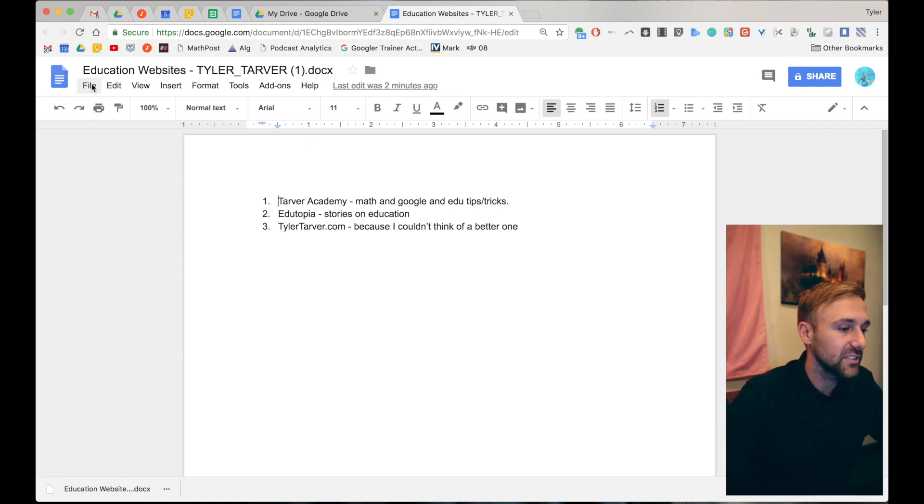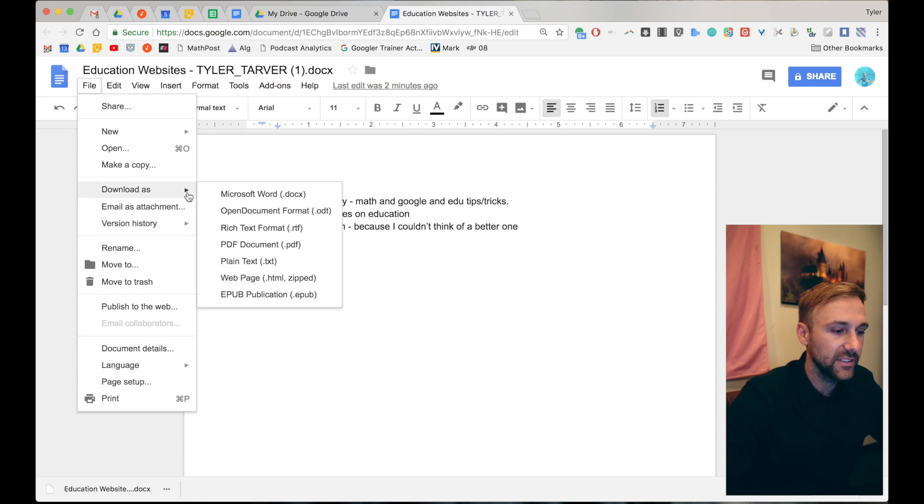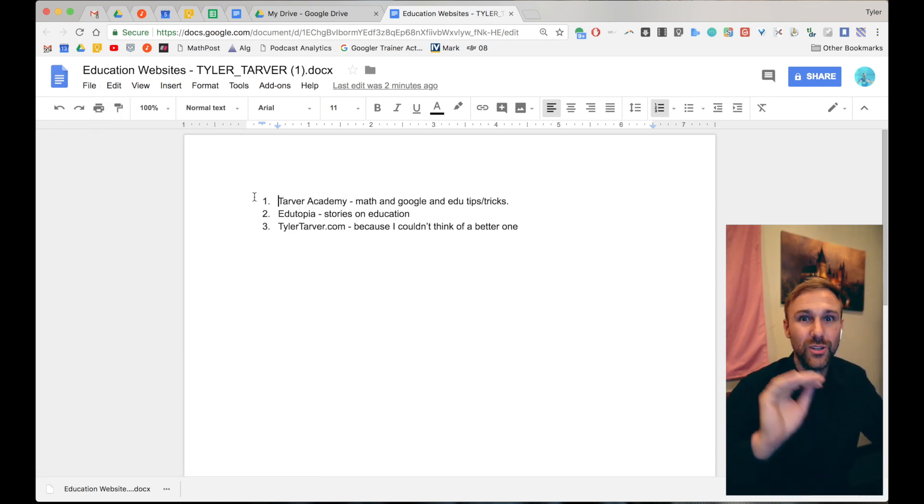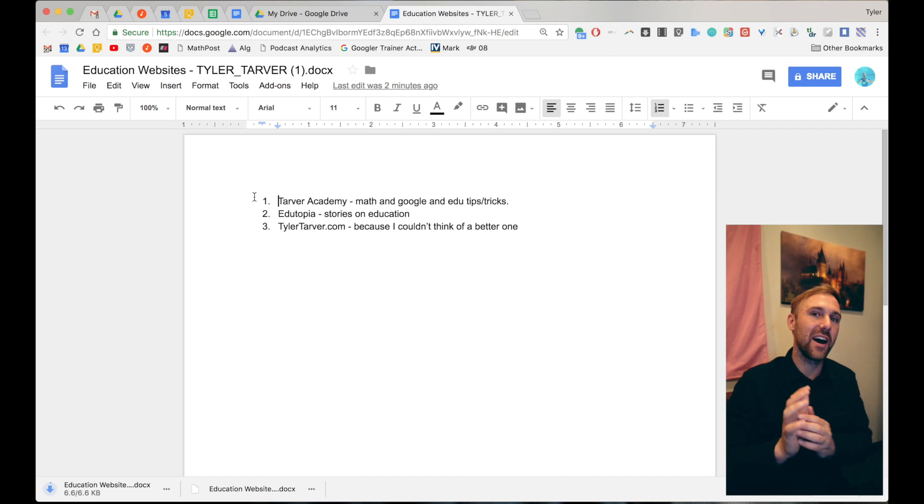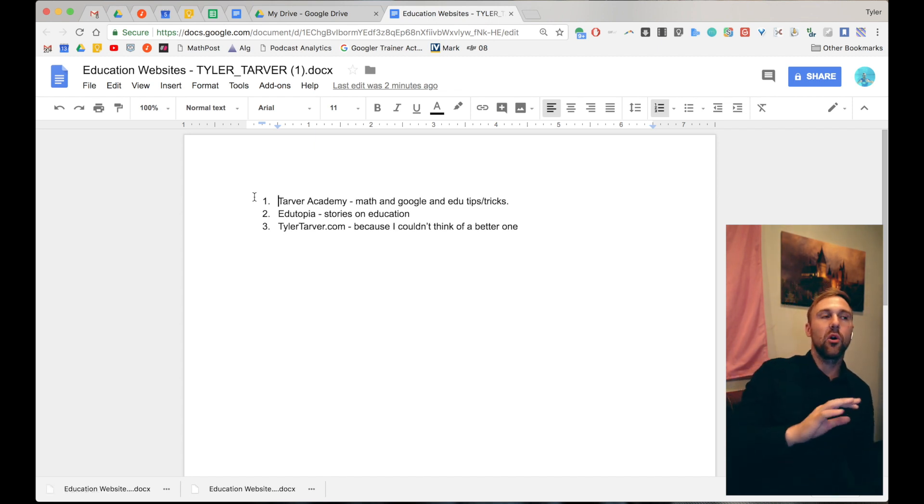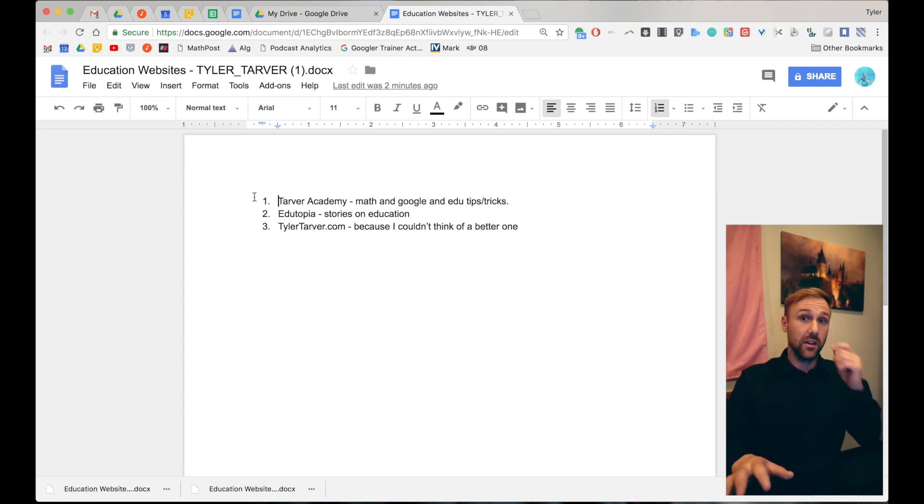Up here in the upper left, you see where it says file. We click file, go to download as Microsoft word and boom, you can download that file as a word document and email it. The margins, the formatting, it's all perfect.